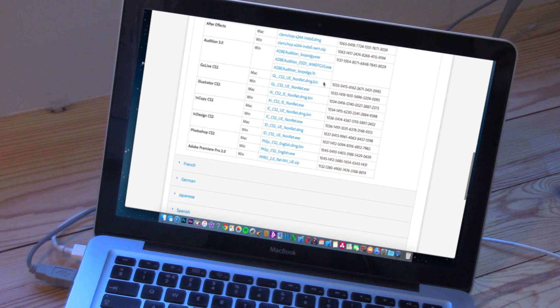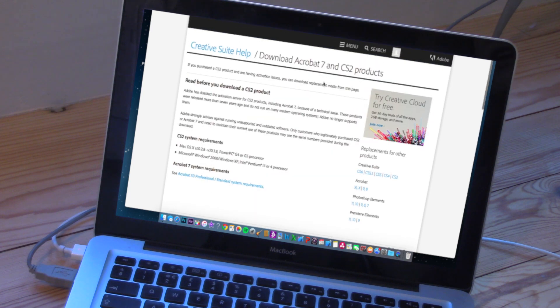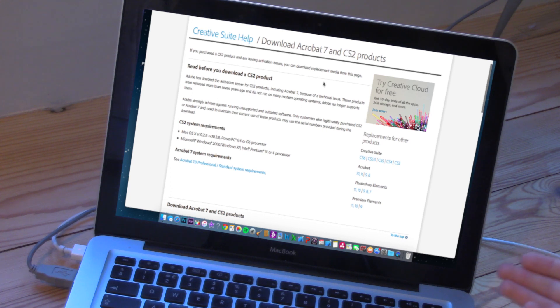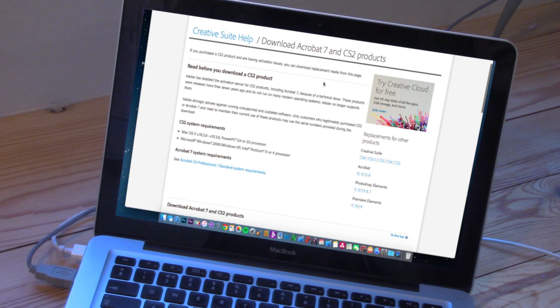Head to the link in the description and it will take you to the Adobe website. It will come up with a page and ask you to sign in. If you've got an ID, sign in with your email. If you don't have an ID, you'll have to make one — that doesn't take too long. Just make sure you've done that.